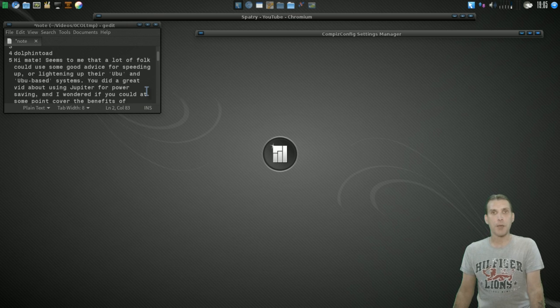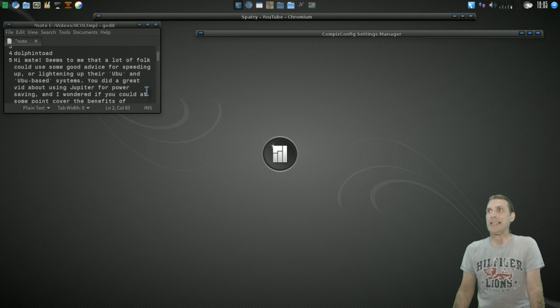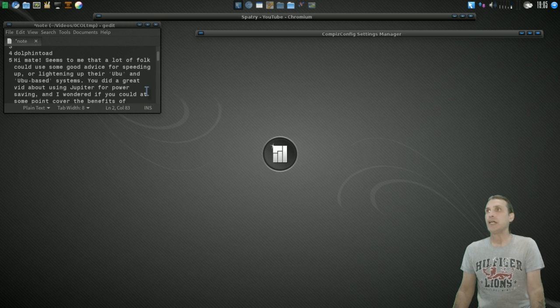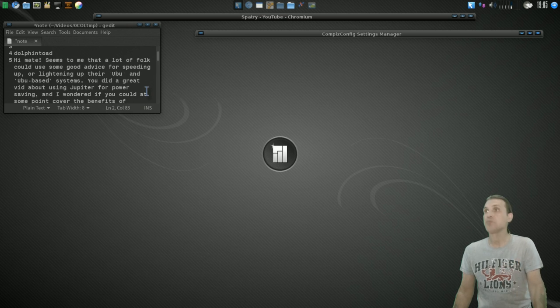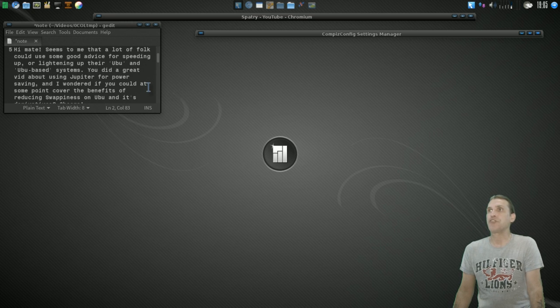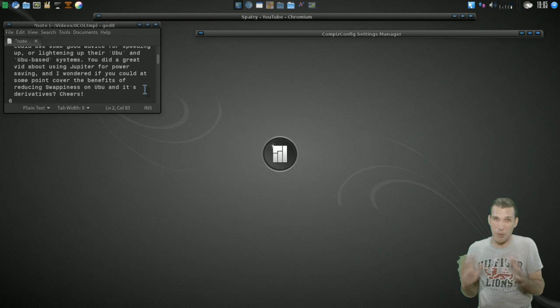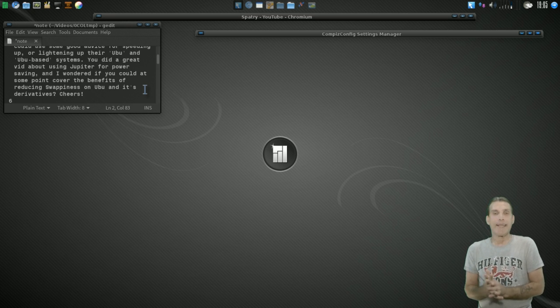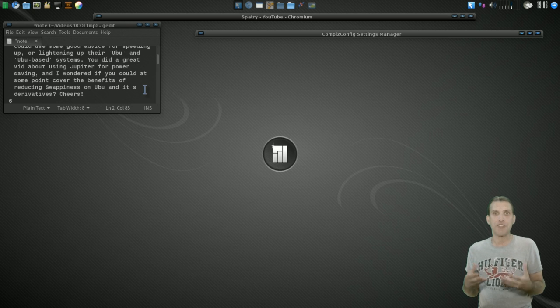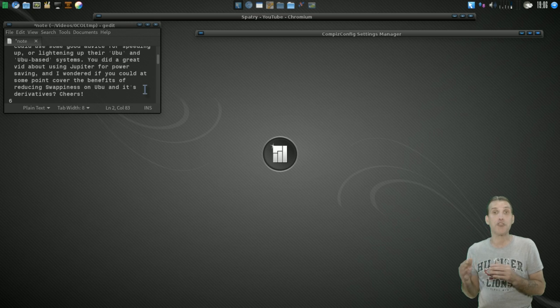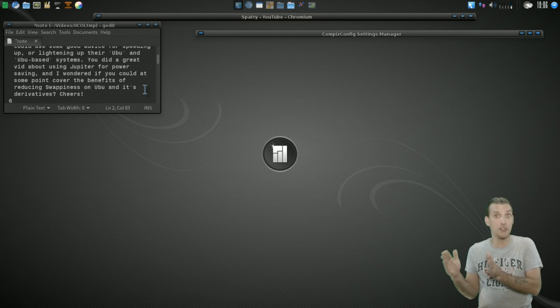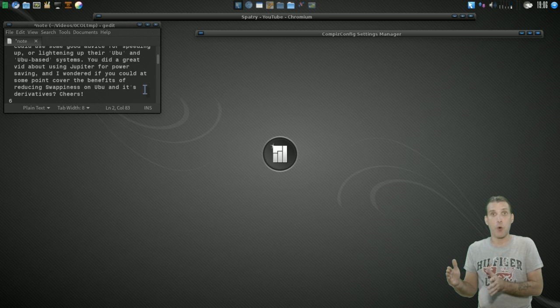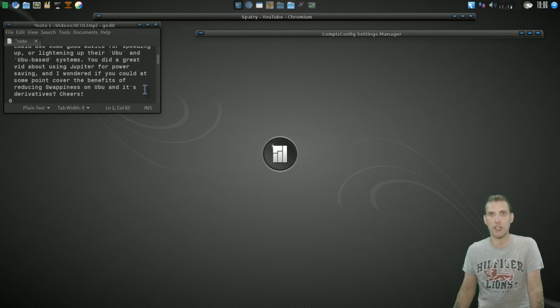Alright, the next one comes from Dolphin Toad, and he asks, Hey, mate, seems to me a lot of folk could use some good advice for speeding up or lightening up their Ubuntu and Ubuntu-based systems. You did a great video about using Jupyter for power saving. Thank you. And I wondered if you could at some point cover the benefits of reducing swappiness on Ubuntu and its derivatives. Cheers. Okay, well, I'm no expert at swap and memory, but I can tell you that to have an effective Linux system, you're going to want to have, or at least what they recommend is to have the same amount of swap space as the amount of memory you have installed on your system. So, if you have 2 gigs of memory installed on your machine, you're probably going to want 2 gigs of memory for swap, and not any more than that, because it could probably cause performance issues for you.